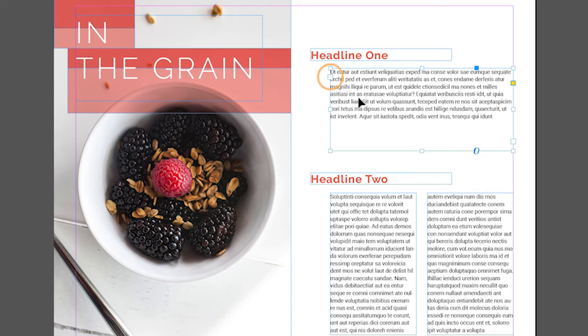The box in the upper left corner is called the in port and the box in the lower right corner is called the out port. They are used to connect frames together so that you can flow text from one frame to another.